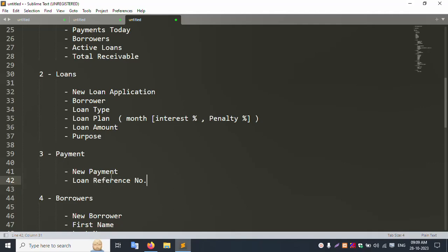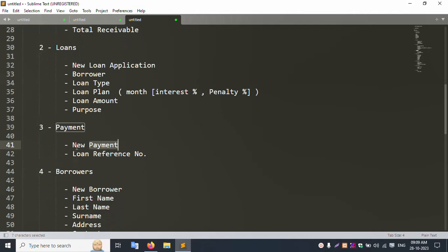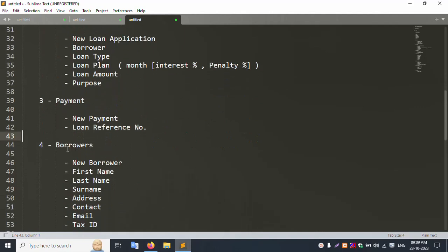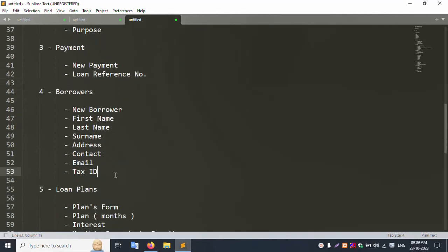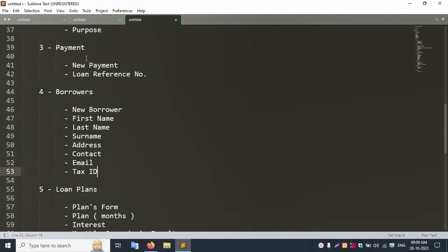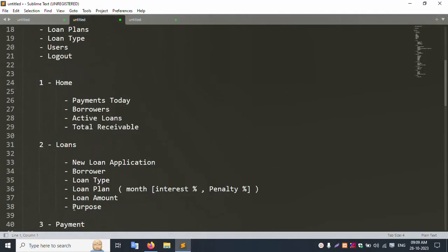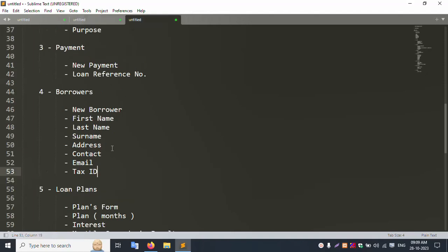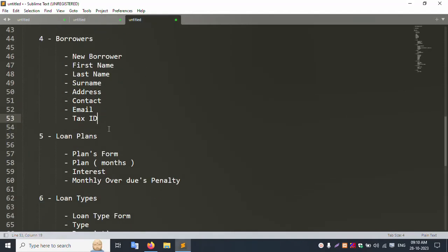The payment method dropdown includes banks such as HDFC, ICICI, and Kotak Mahindra Bank. Inside the loan calculation, the borrower's first name and last name are inserted on create. After creating a new account, a mail chain is triggered via mail trap, sending a confirmation email saying the account was successfully created with login details.